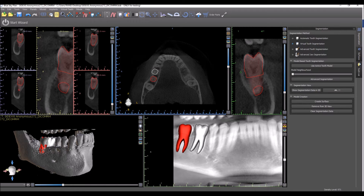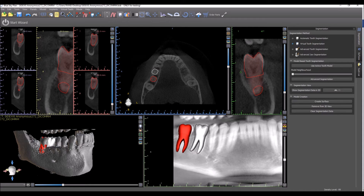What we're going to take a look at now is the virtual tooth segmentation. Virtual tooth segmentation allows us to extract or remove teeth from the 3D view based on virtual teeth that are placed. This could be done for teeth with roots, or it could be done for just the crowns of the teeth without the roots.